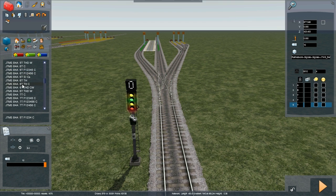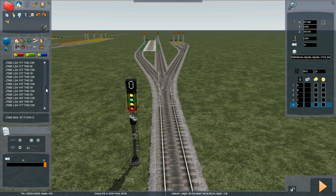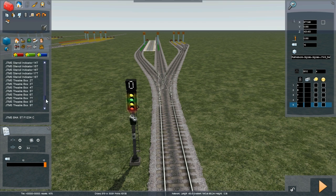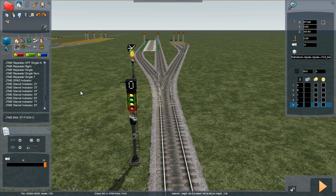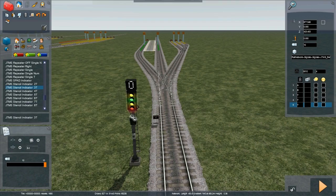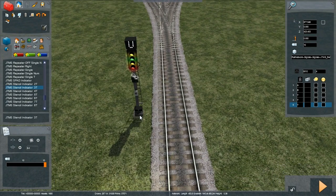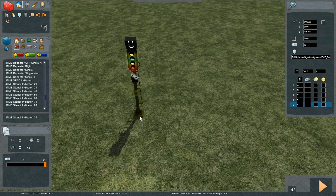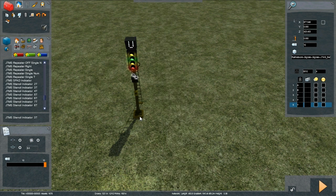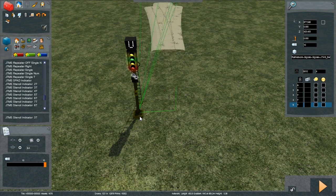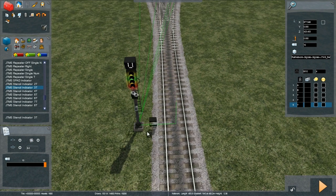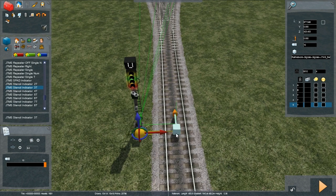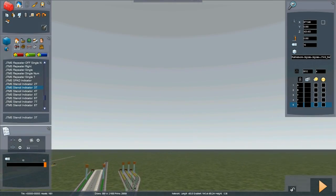So now let's add in a stencil indicator. Scroll down to JTMS, stencil indicators. We've got three links that require a stencil indicator illumination. So we go stencil indicator 3T. Before we do that, let's press the space bar to show the links up for the signals. Now this link 0 needs to be placed just ahead of the link 0 for the signal. So just in front of link 0. Place link 0.